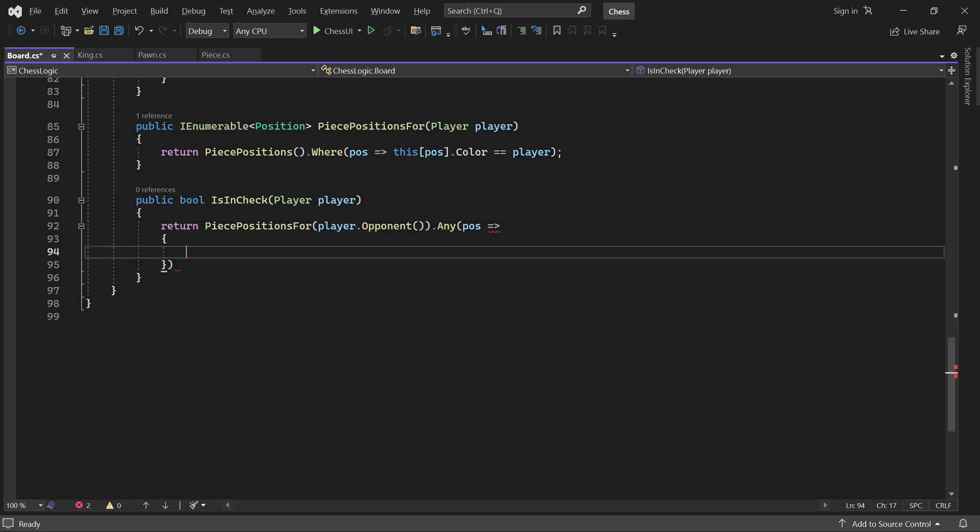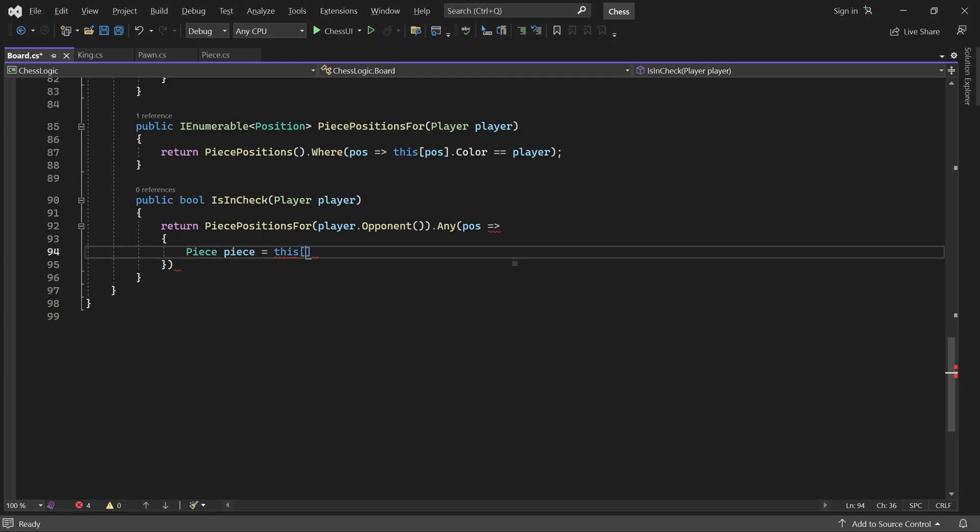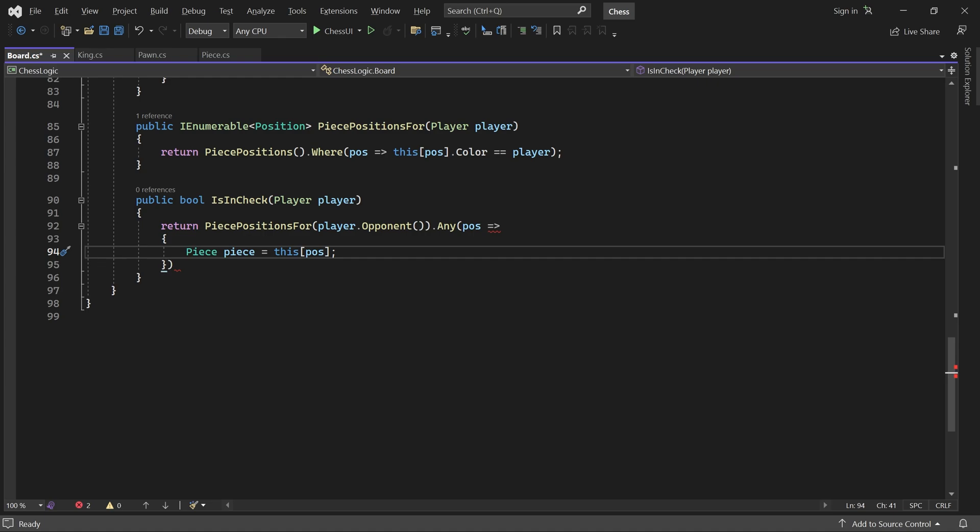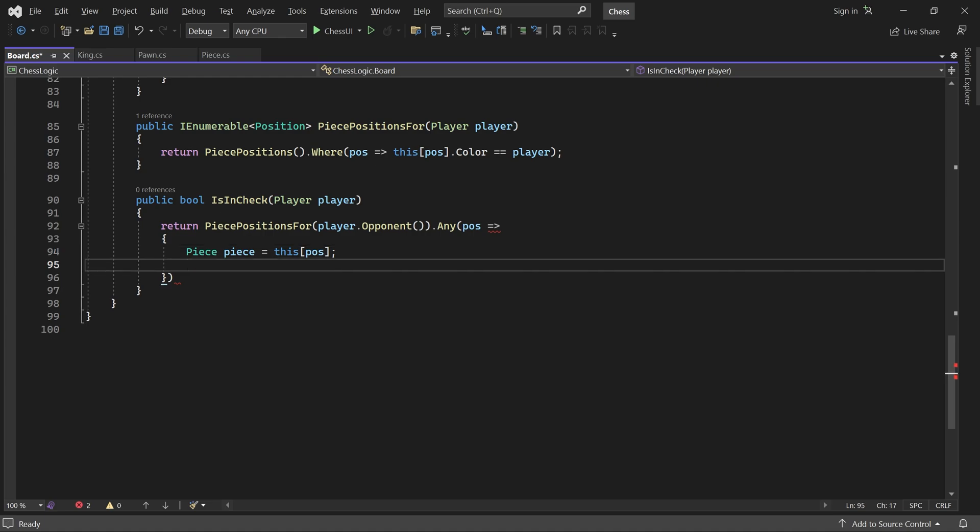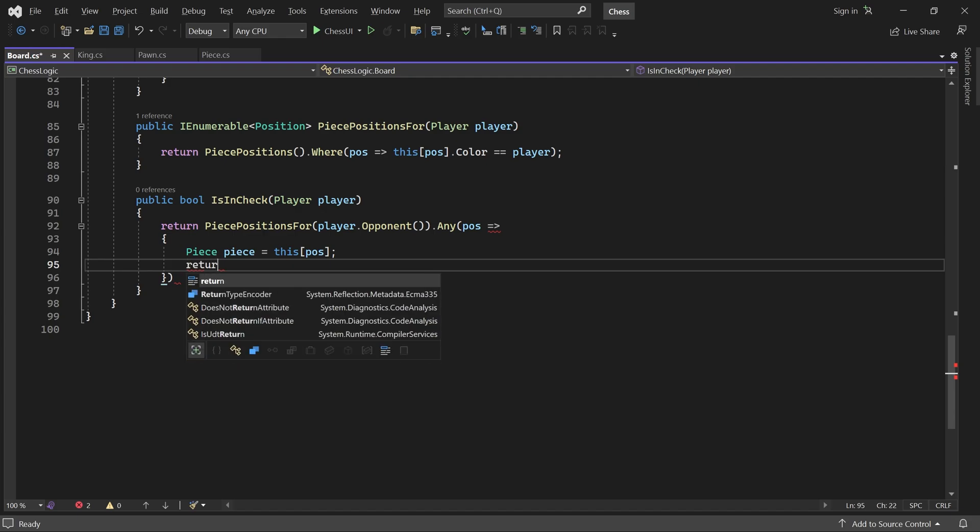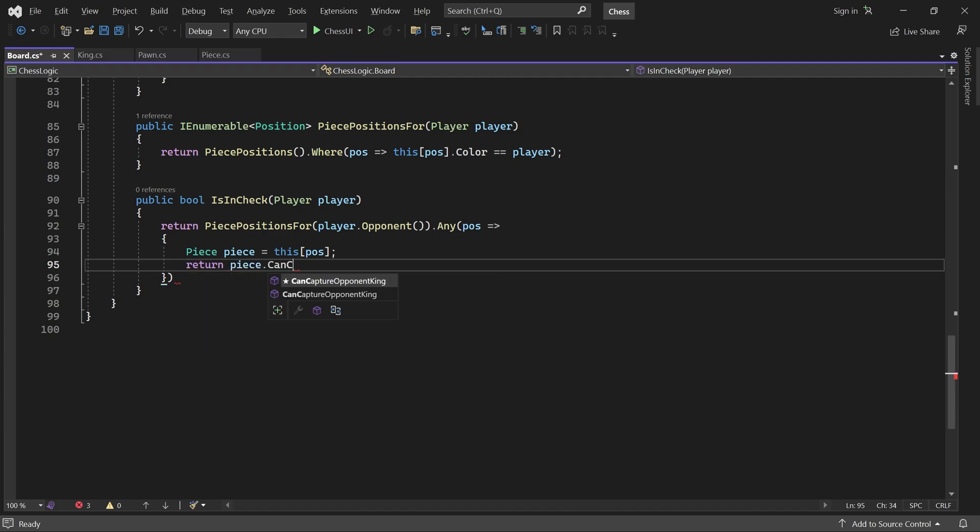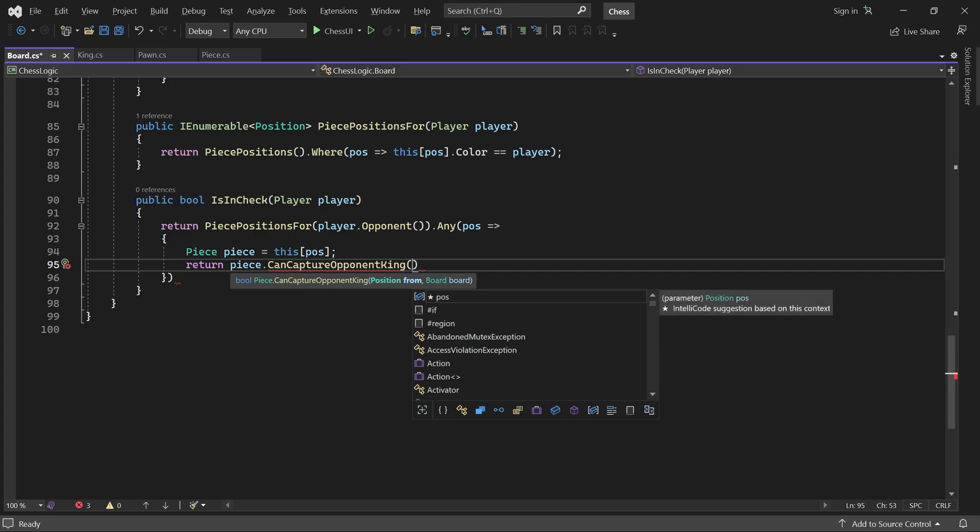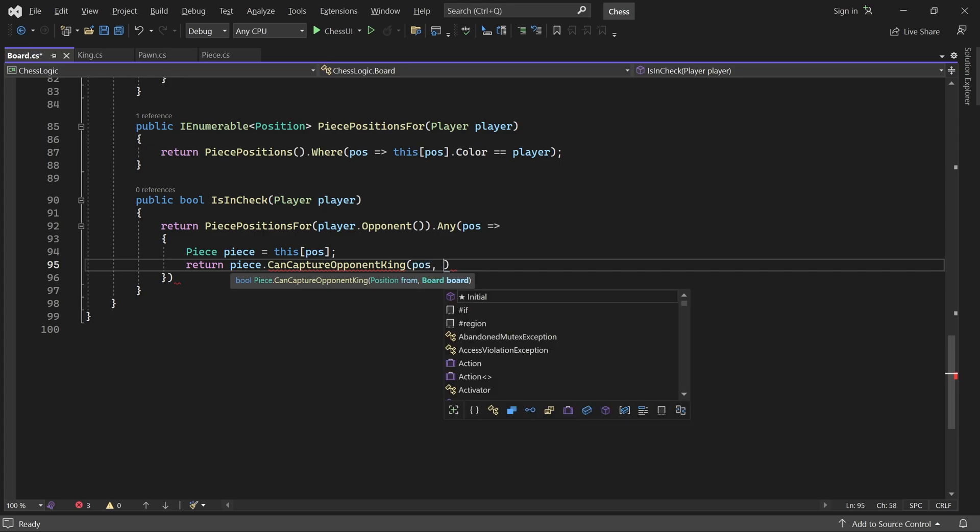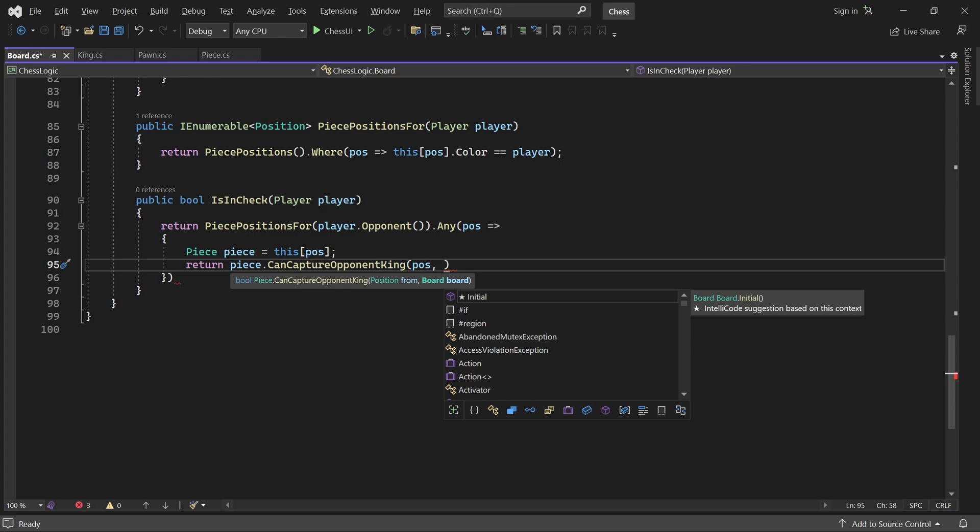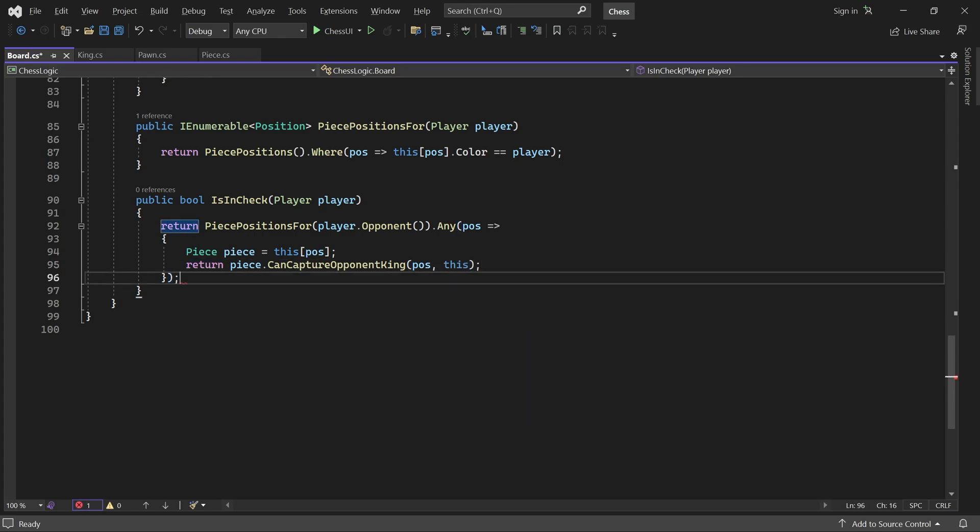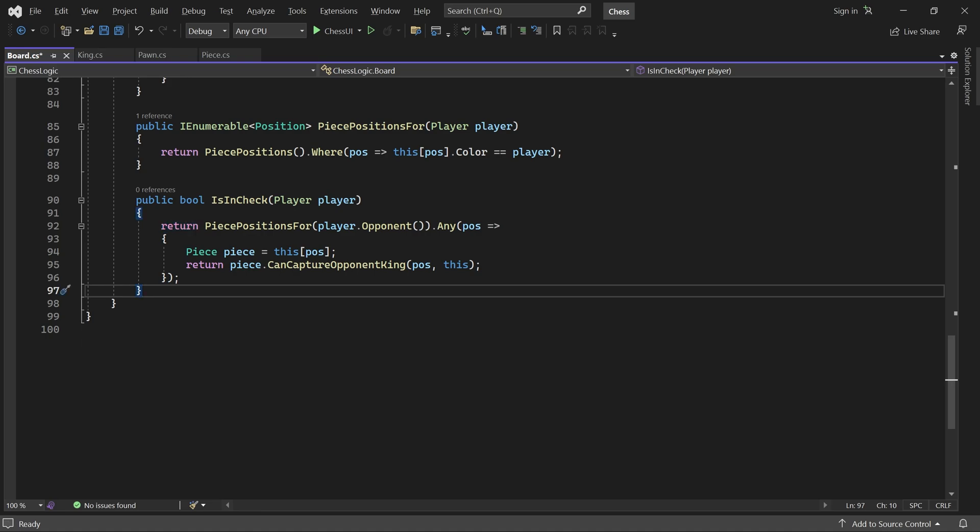So, we get the opponent piece and then call it CanCaptureOpponentKing method, passing in the position of the piece and the board. That's actually it.